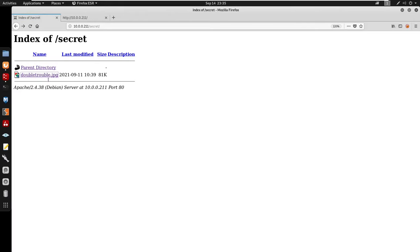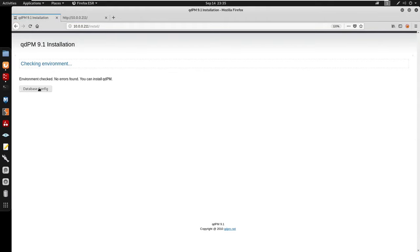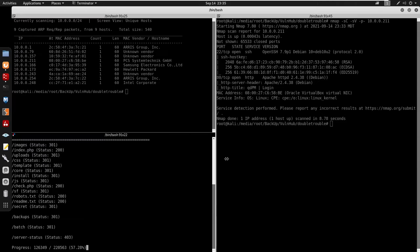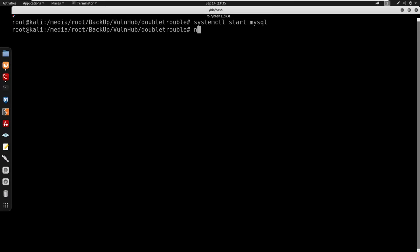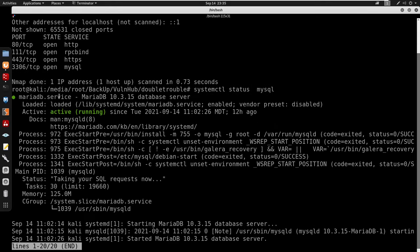Looking back at /install, we can specify a database config. So I'm going to use systemctl to start MySQL — running systemctl start mysql. I'll also run an nmap scan on localhost to confirm port 3306 is open for MySQL. Another way to check is systemctl status mysql, and you can see that it is active and running.